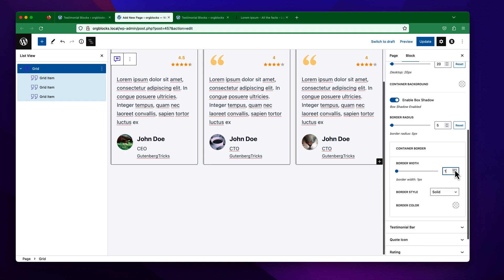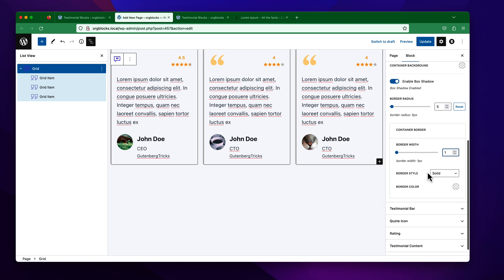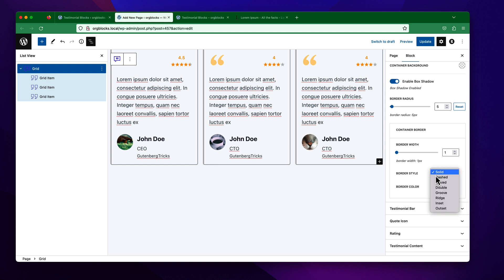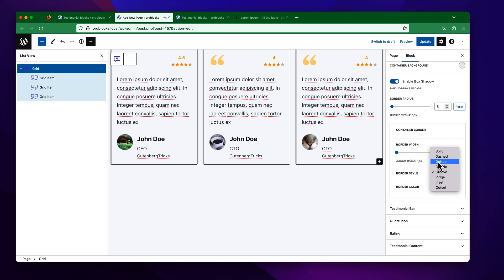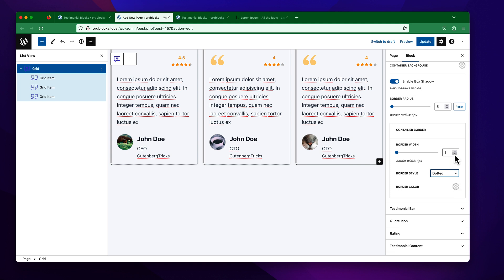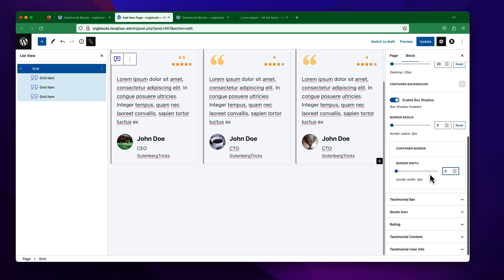Like I want to make it 1 pixel. Once you set a border width, you will find corresponding settings like the border style. You can change it to solid or make it dotted. You can also change the border color. Right now I want to set it back to zero.